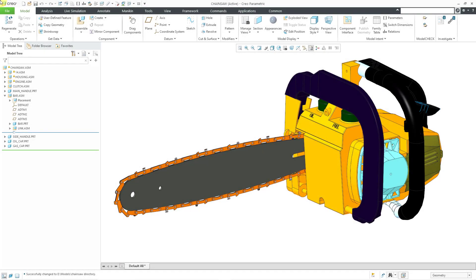Creo Parametric 9.0 now allows you to retrieve a component with a different name when you have a missing component. I think people are going to love this enhancement.